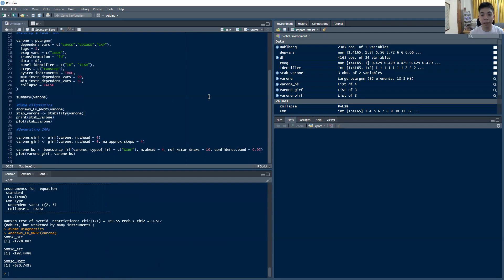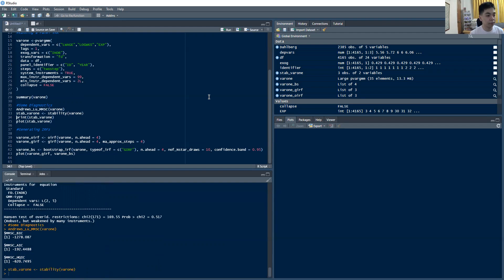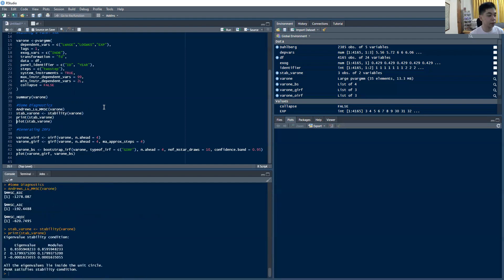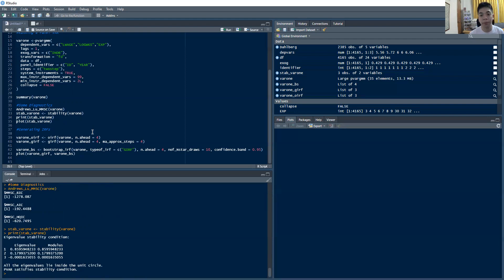Another key requisite is the stability condition just to ensure that all inverse unit roots are inside the inverse unit circle. So if we do this command, the stability command will do that for us. So we put it in this object called stab underscore var one. Then if you print the results, it will tell you that all the eigenvalues lie inside the unit circle, which is what we want. And that the P var satisfies the stability condition.